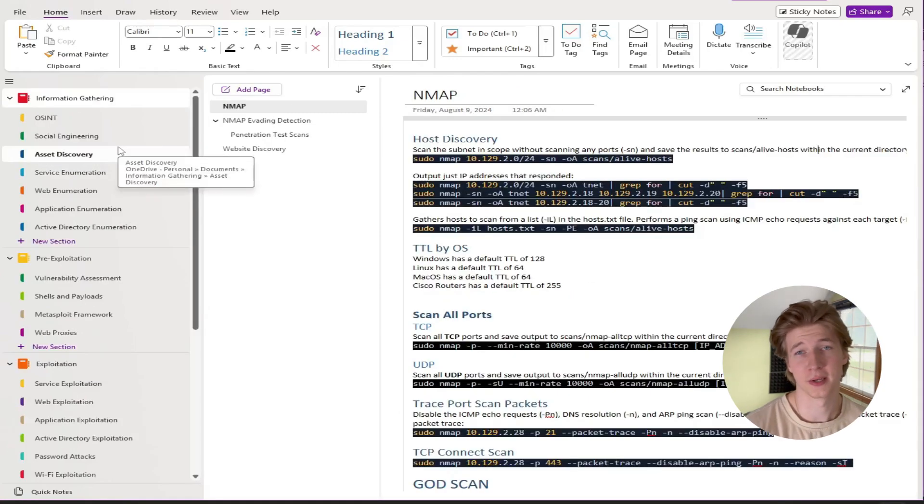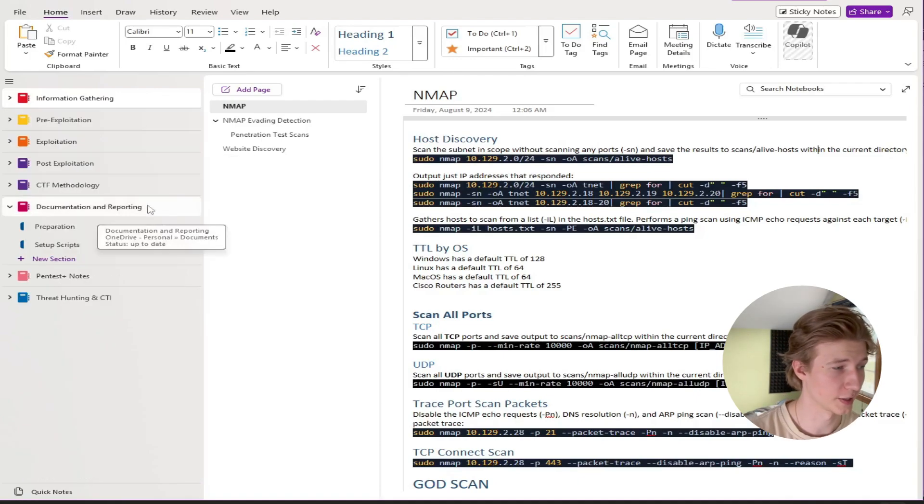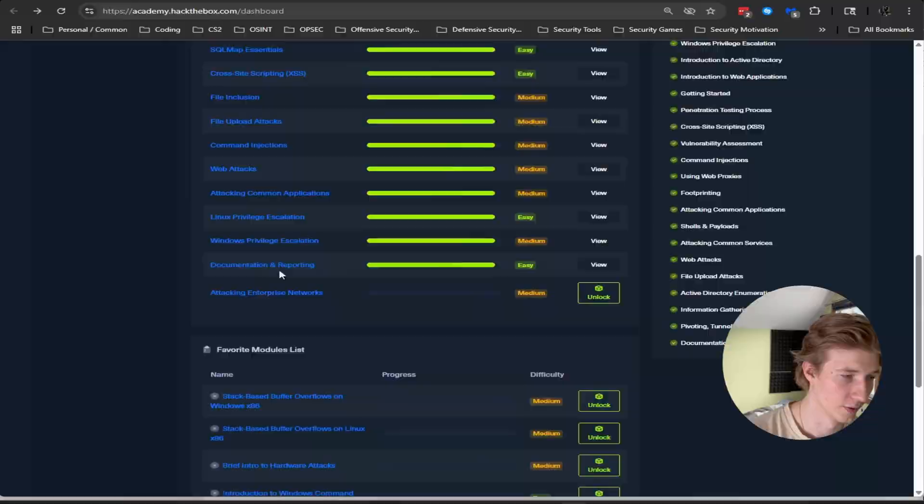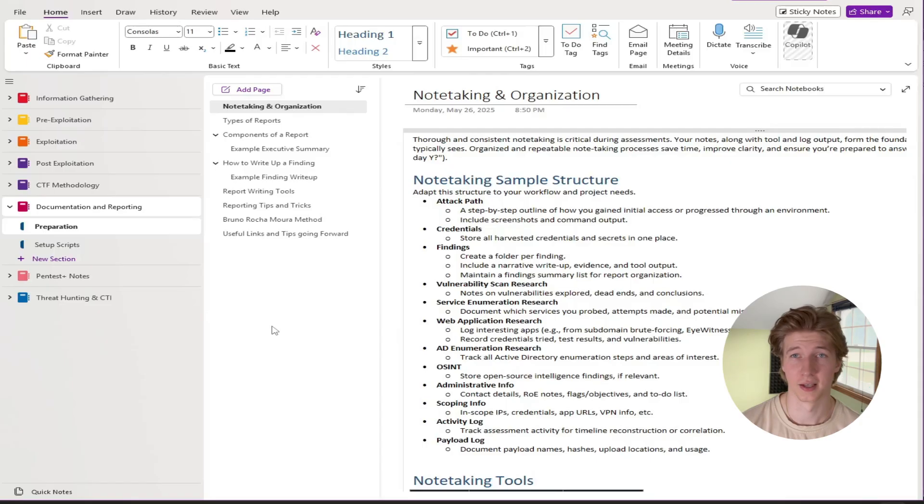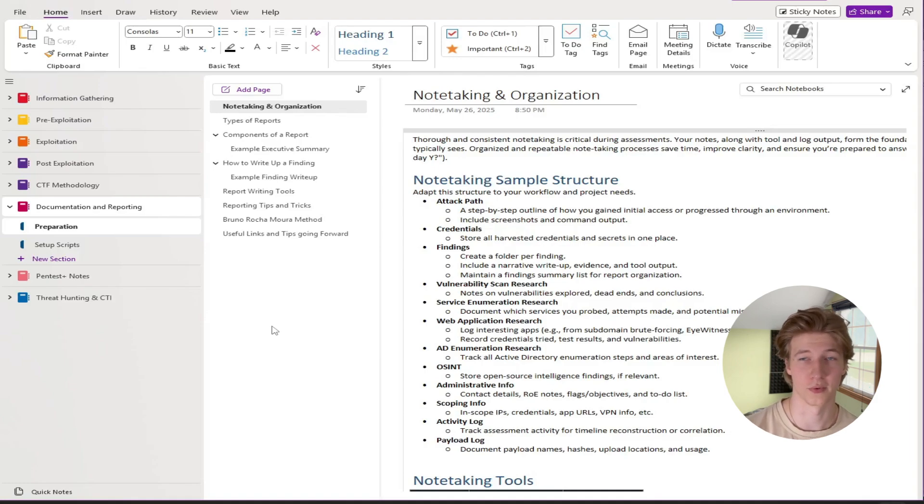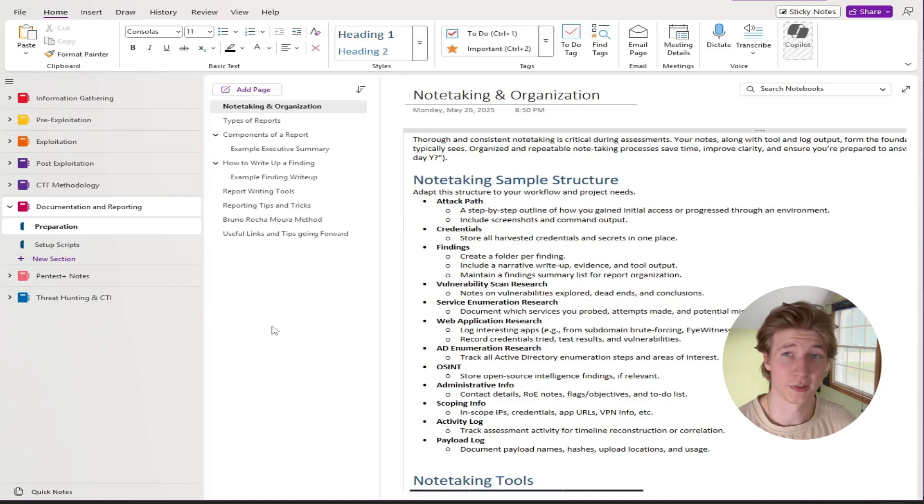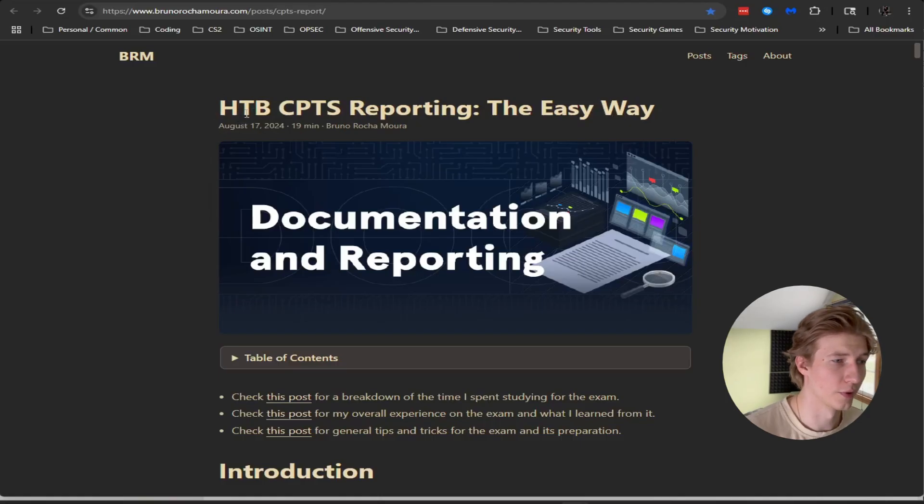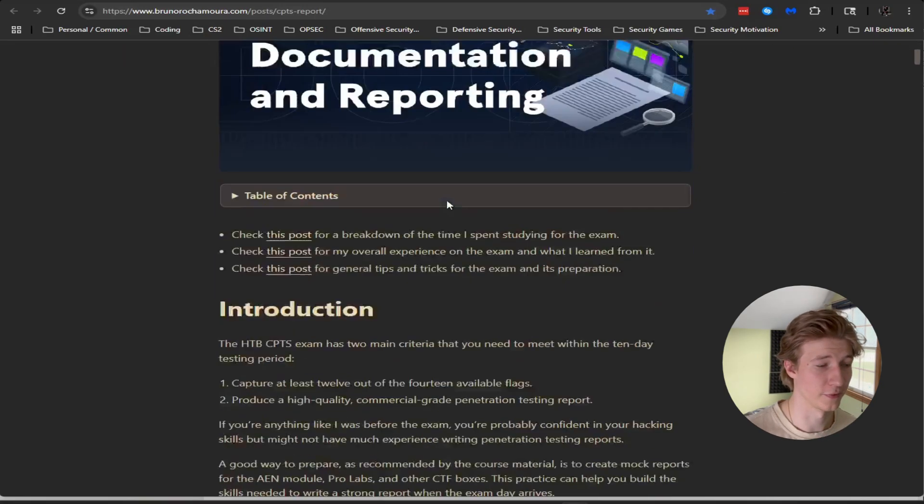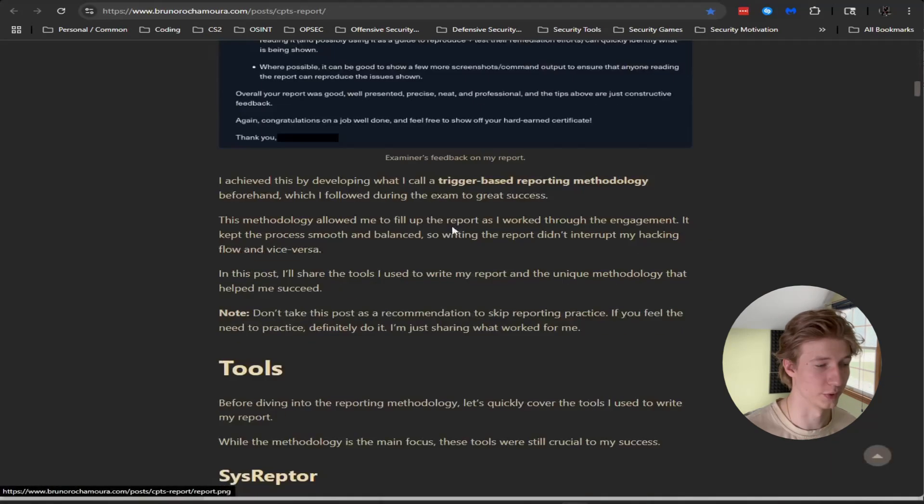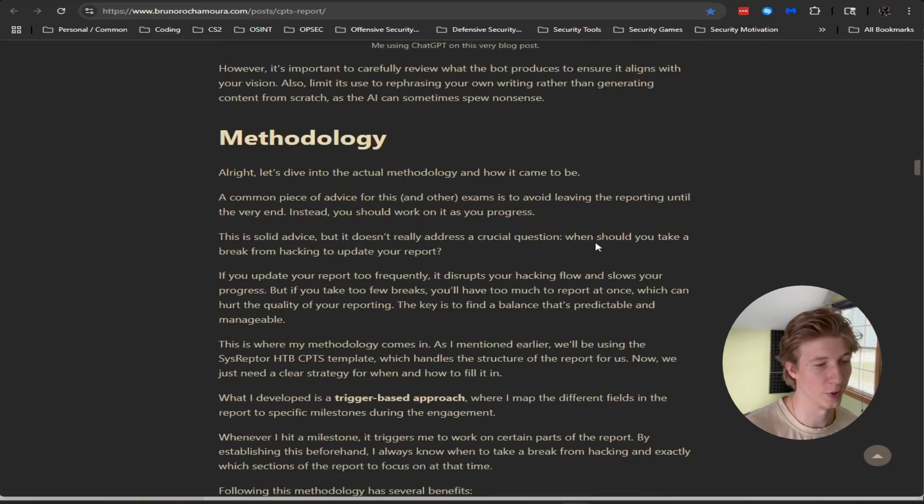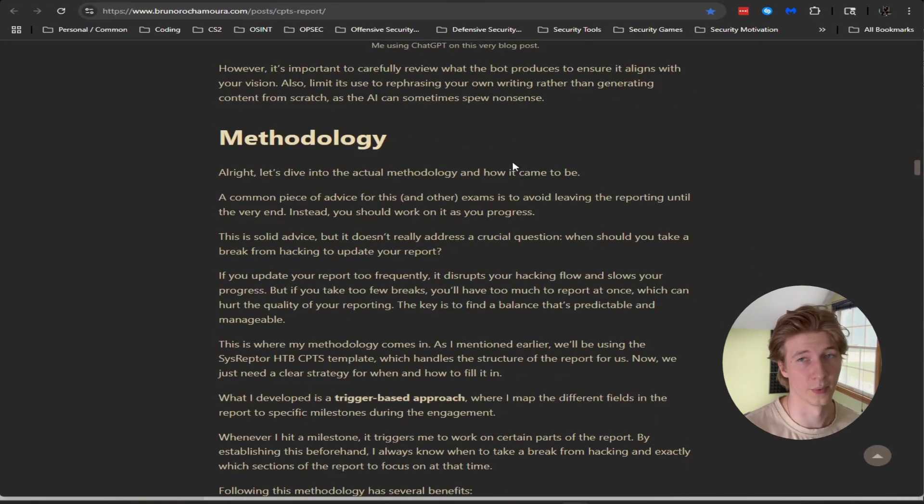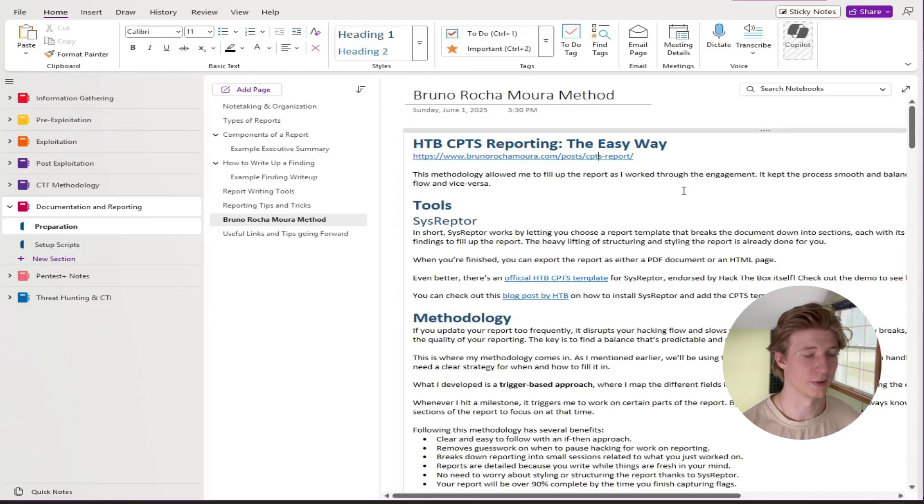So that is going to be my main note structure on the CPTS modules. I also want to quickly recommend creating a documentation and reporting notebook for the documentation and reporting module in the CPTS path. As you all know submitting a professional report is a requirement for the CPTS exam so it's very important that you have notes for developing that report, specifically in the way that Hack the Box wants you to do it. Bruno Rockamore also has a separate blog post for reporting on the CPTS exam and has a very nice method for generating the report using Sysreptor. So I also took notes on this blog post and his method is probably how I'm going to do the report during my CPTS exam attempt, but talking about the report can be for a later video.